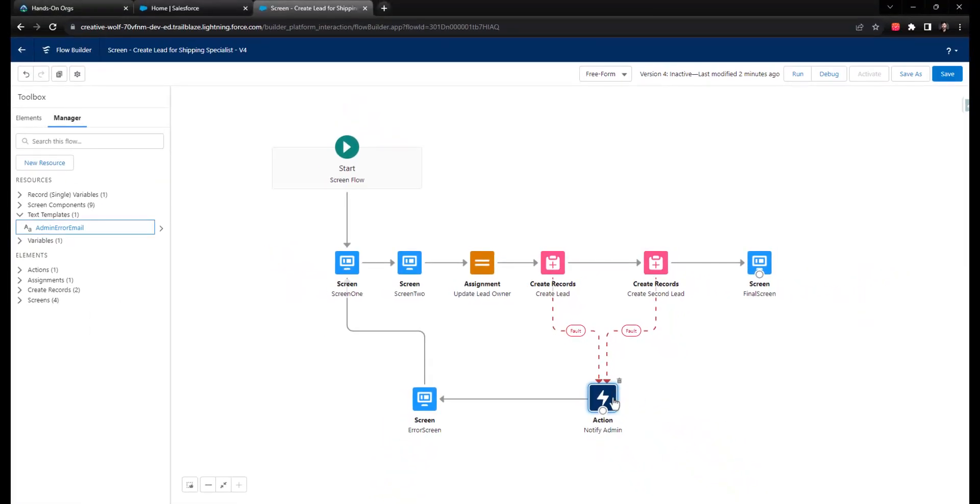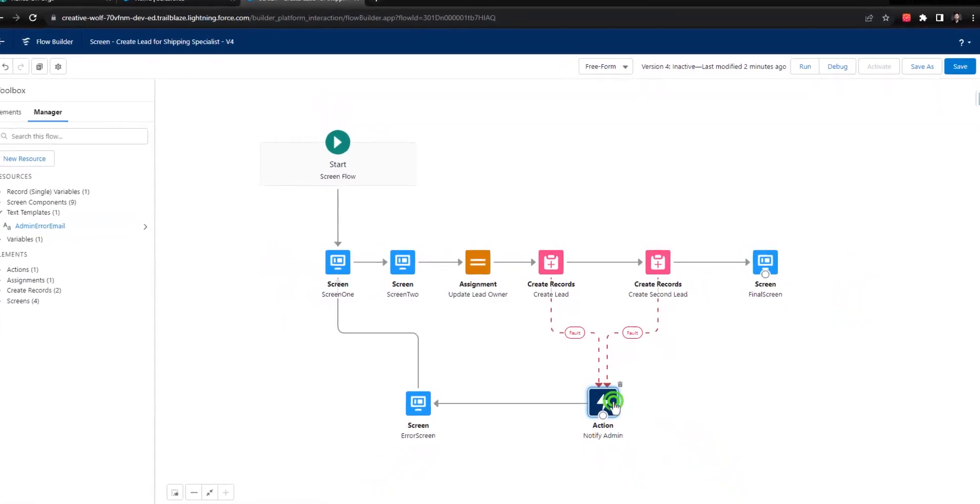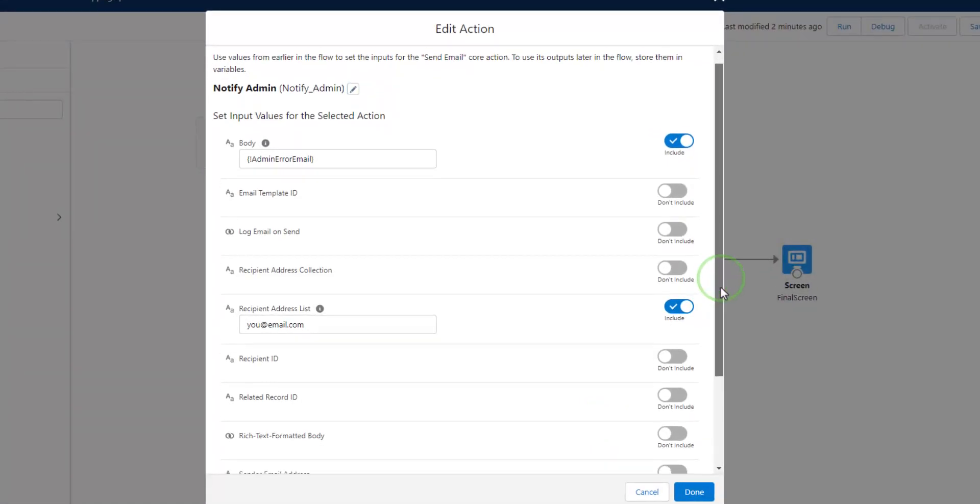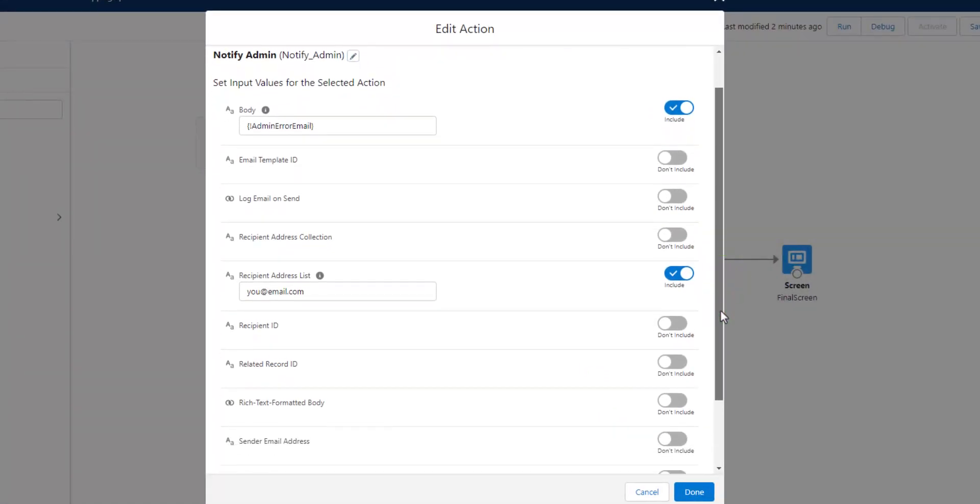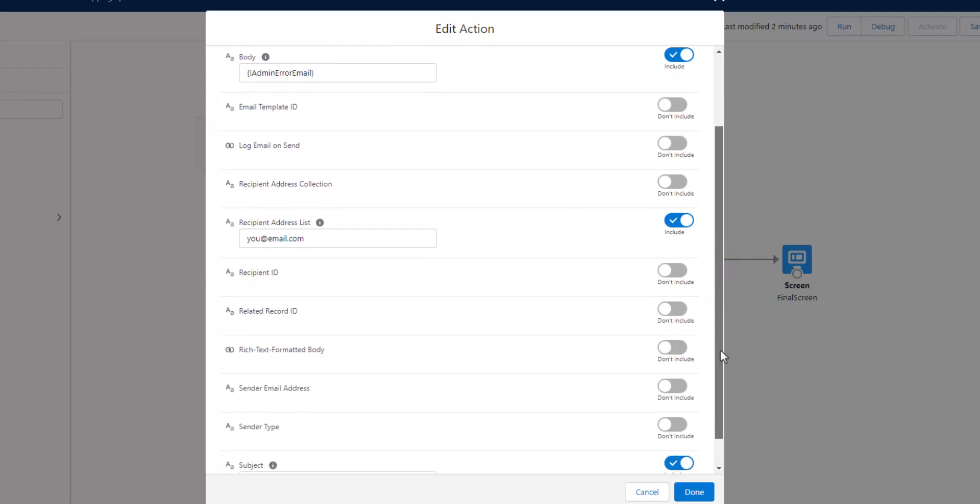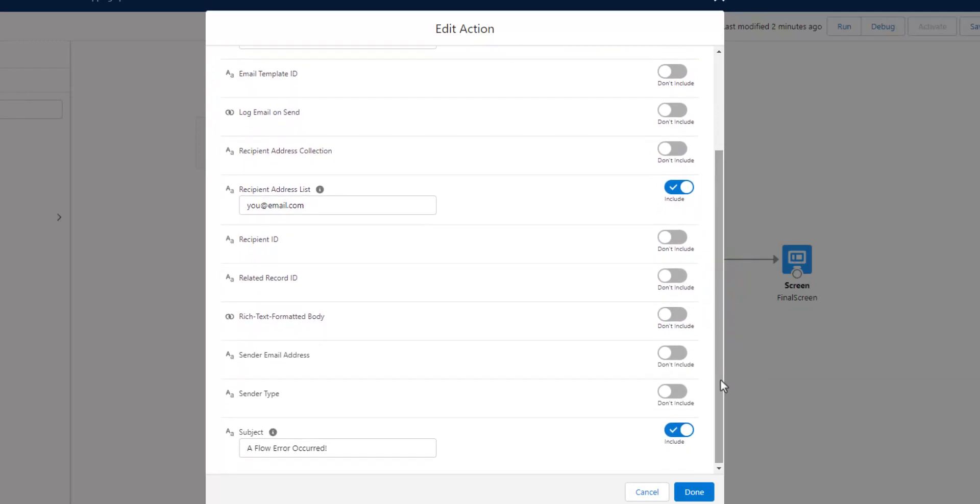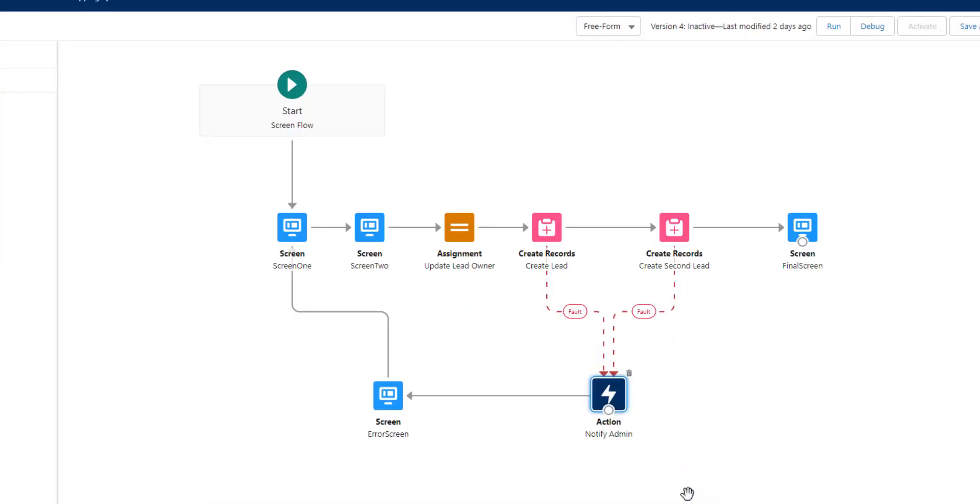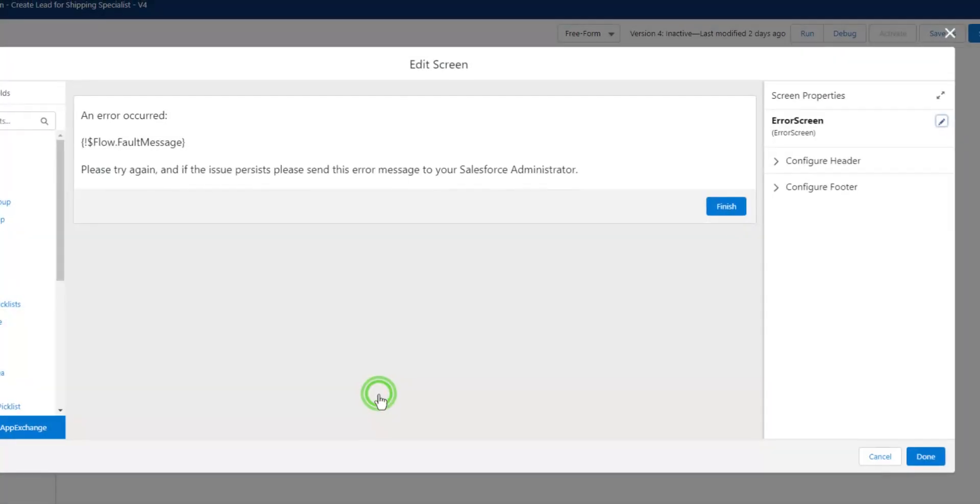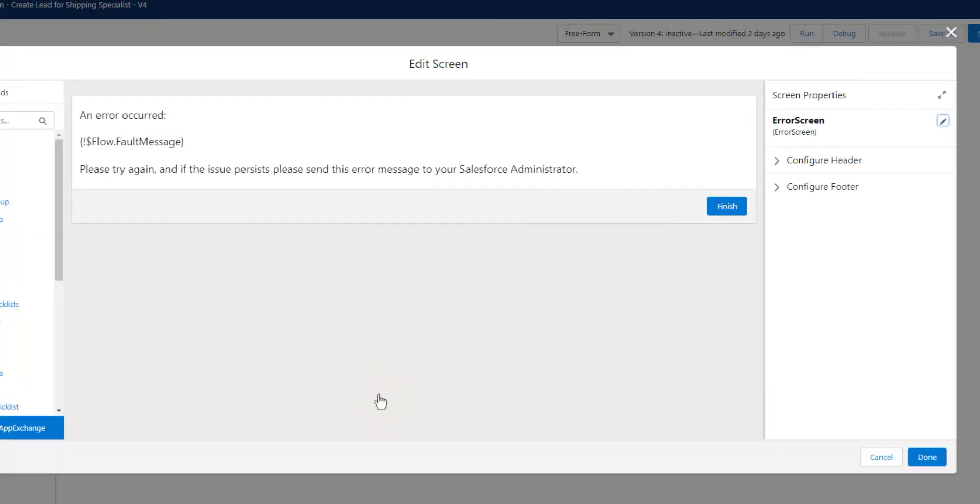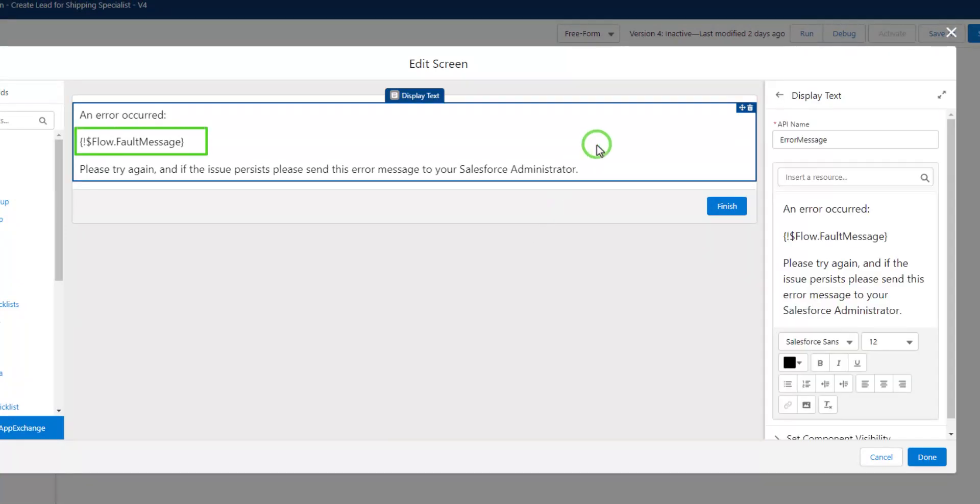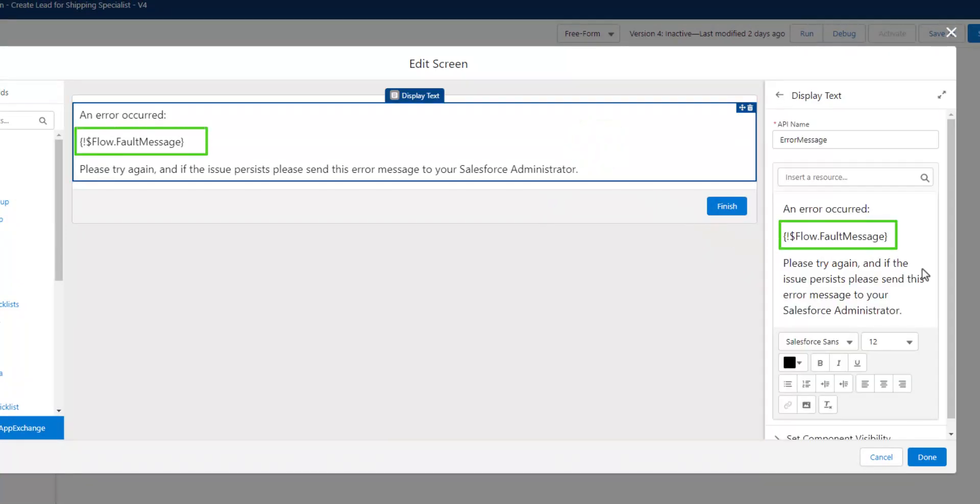You can imagine that if the flow experiences an error, you route the flow to this specific fault path where you get the email notification immediately. And then immediately after your email action, you can route the user to your error screen where you define a message for them, letting them know that the flow has failed.